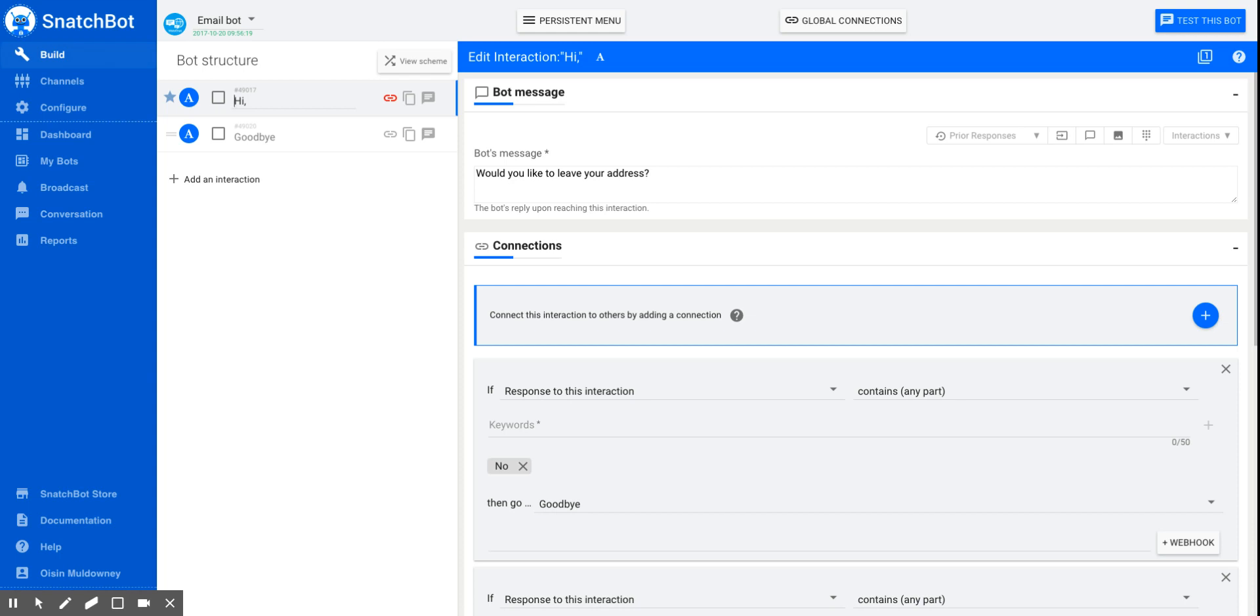So this tutorial will look at extracting an address and there's lots of reasons why your bot might want to collect addresses, especially if you're organizing deliveries.